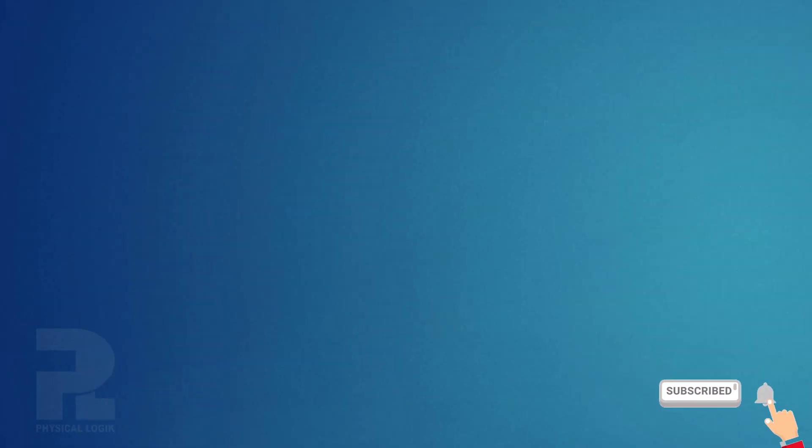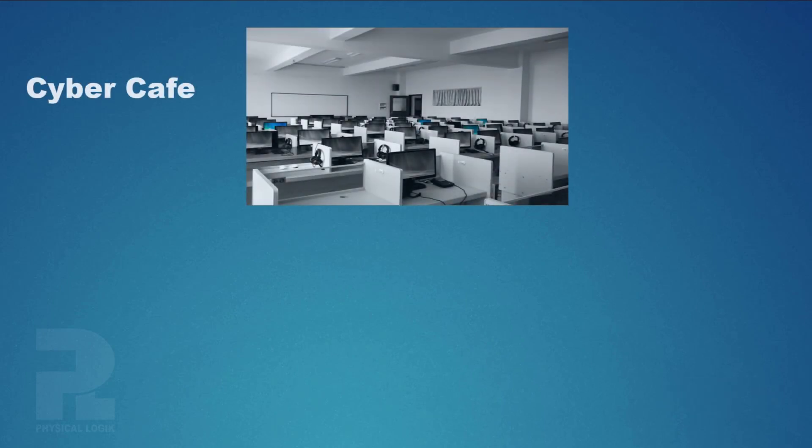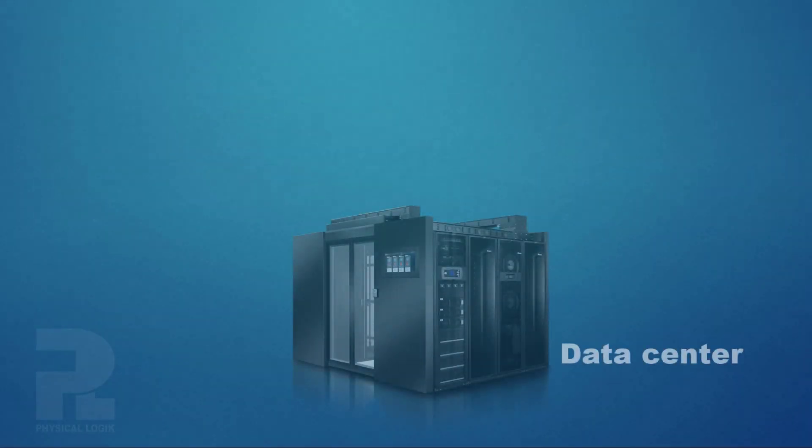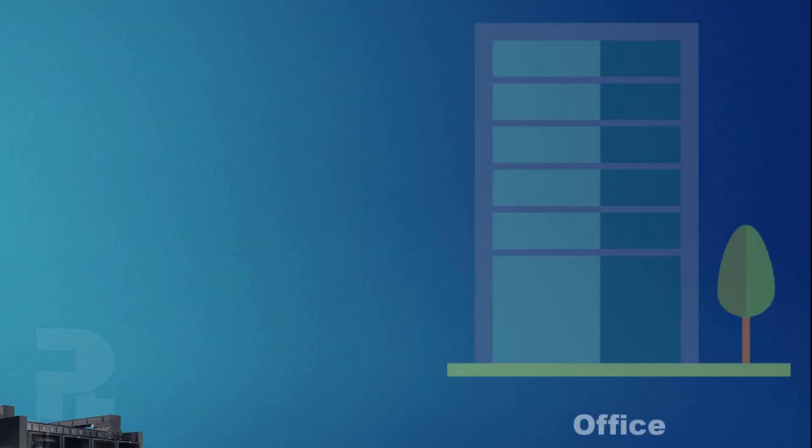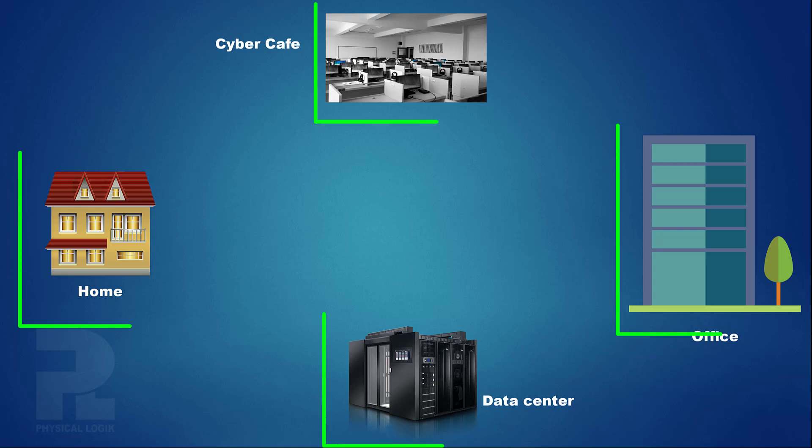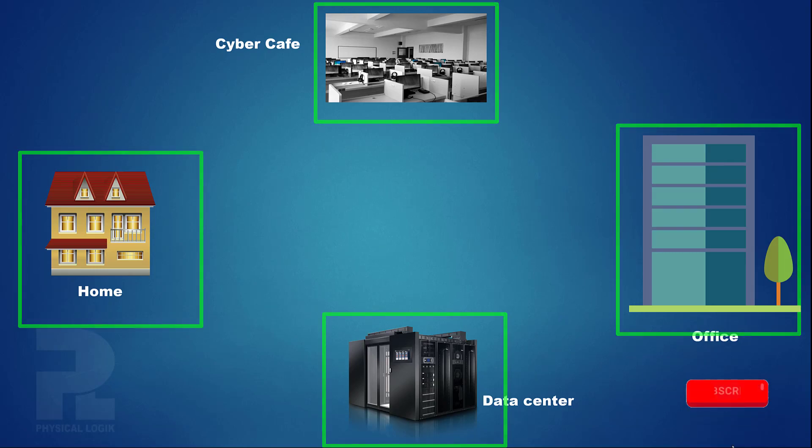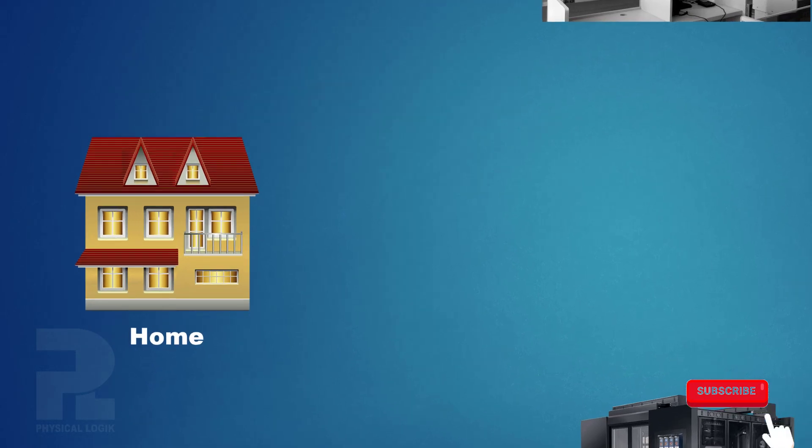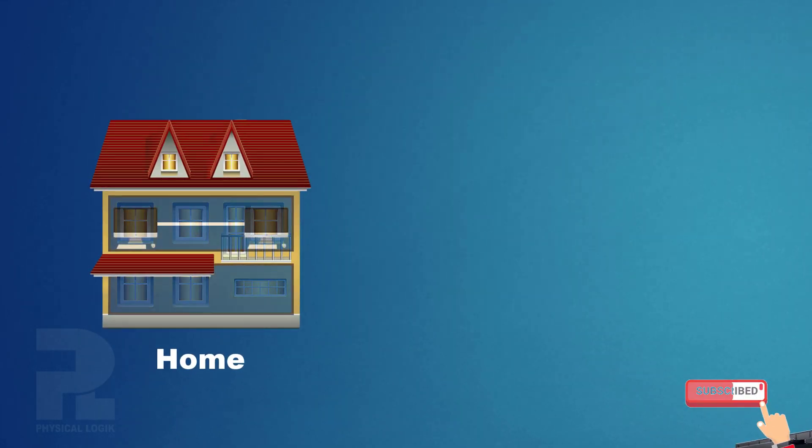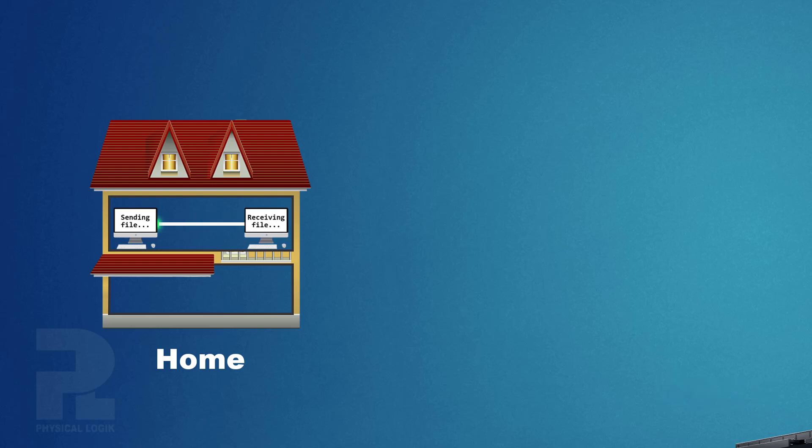Private networks are, but not restricted to, home networks, cybercafe, data centers and office networks. All private networks here are independent and isolated from one another. A simple file transfer process between hosts in house A guarantees file security since it is completely isolated from the other networks. Hence, private networks are designed to be secure.